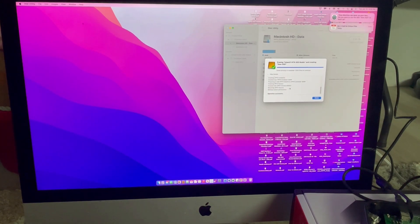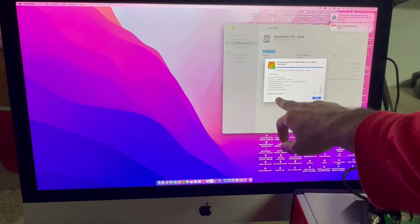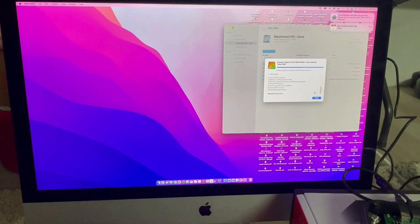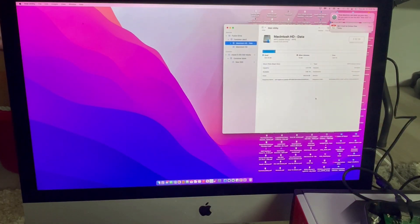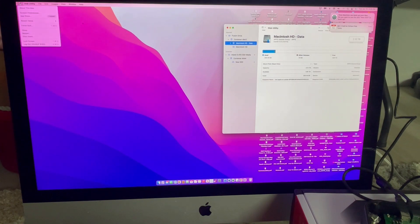All right. So, there you go. It's done. As you can see, operation successful. I'm going to click done. And then from here, I'm going to reboot the system.